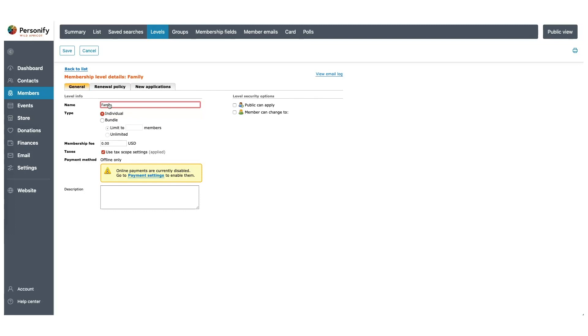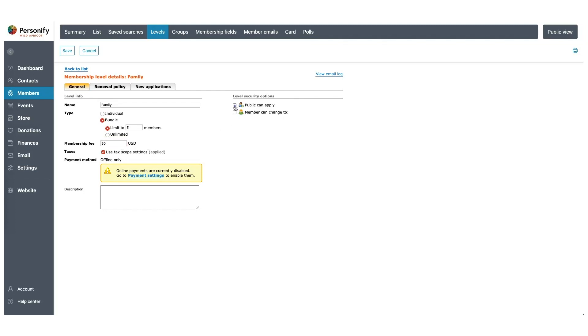Since this level is applicable to families, I'll make this a bundle and I'm going to set the limit to 5 users. Now we'll set the price to $50. On the right, check Public can apply. This will allow any visitor of the site to apply for this membership from your website.